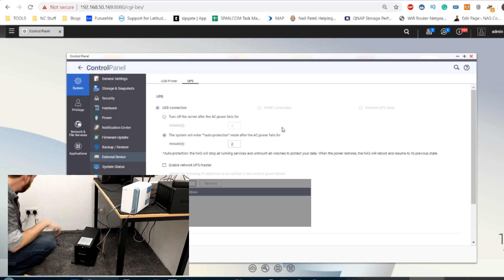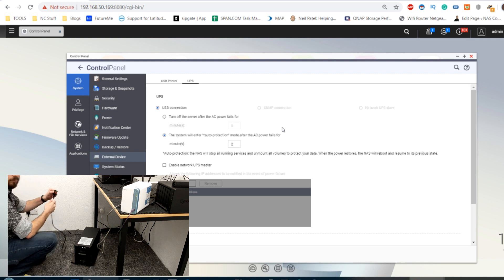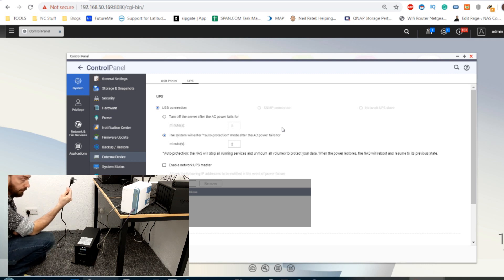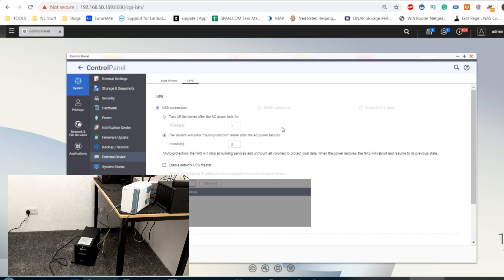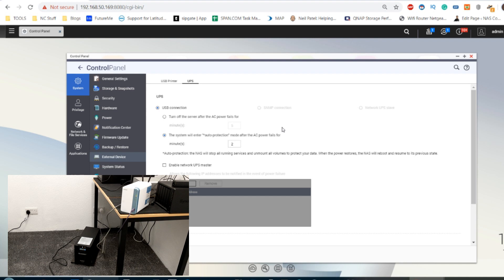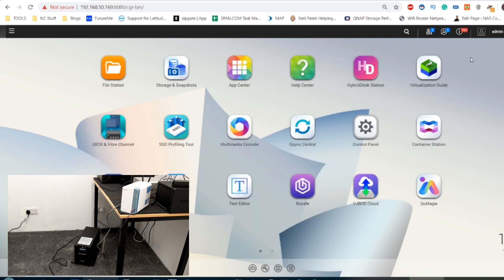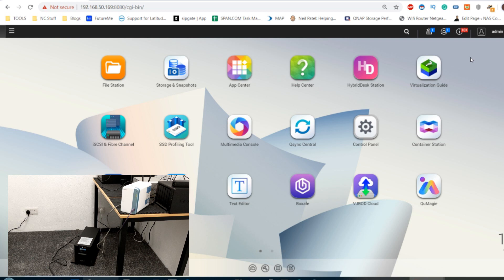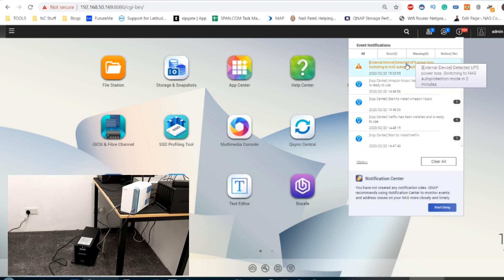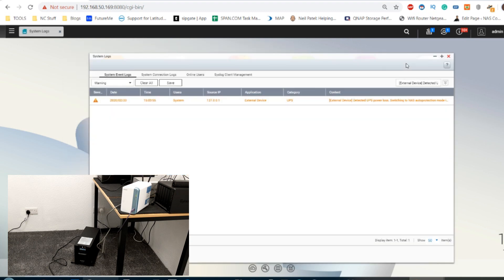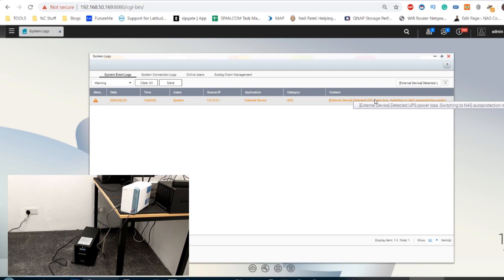Disconnected. So straight away we're getting the beeping that signifies the UPS has noticed it has got a power failure detected on AC power. On top of that, we can see that the fans of the UPS have kicked in on the rear. This is when the batteries take over and the system has got some low power internal cooling. And there you can see on screen, the UPS has detected power loss, the notification there, letting us know there has been a power loss. And it's letting us know that the NAS is about to switch to that auto protection standby mode in two minutes.